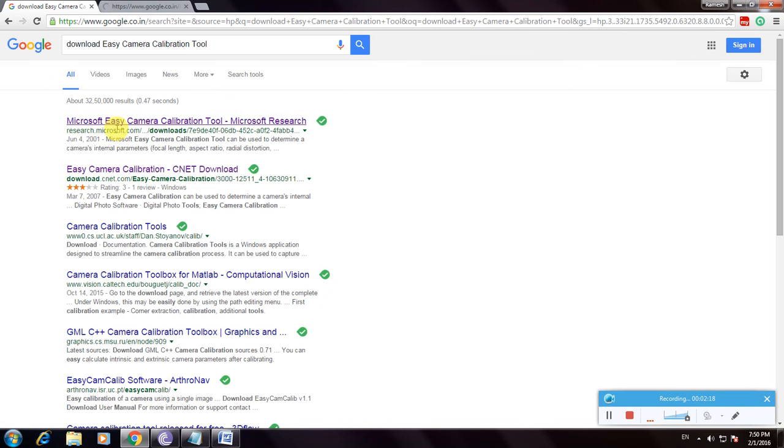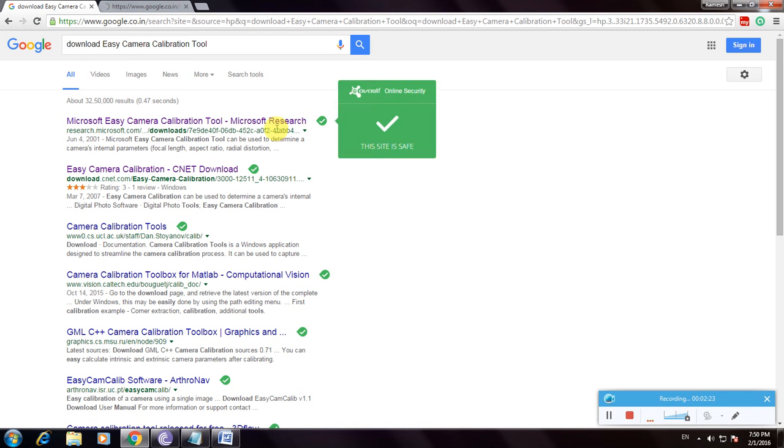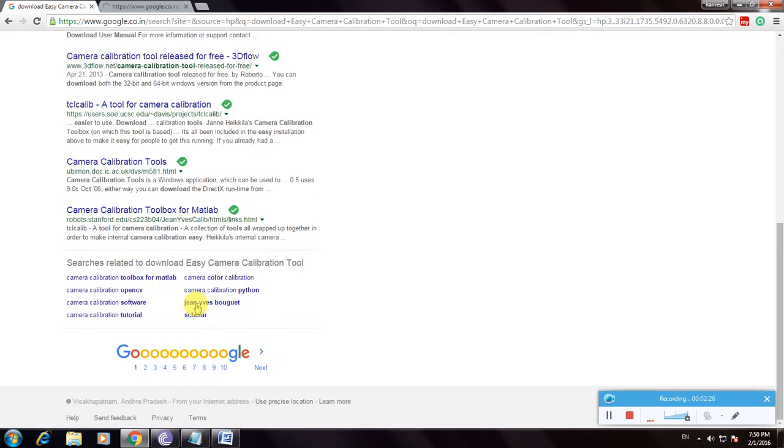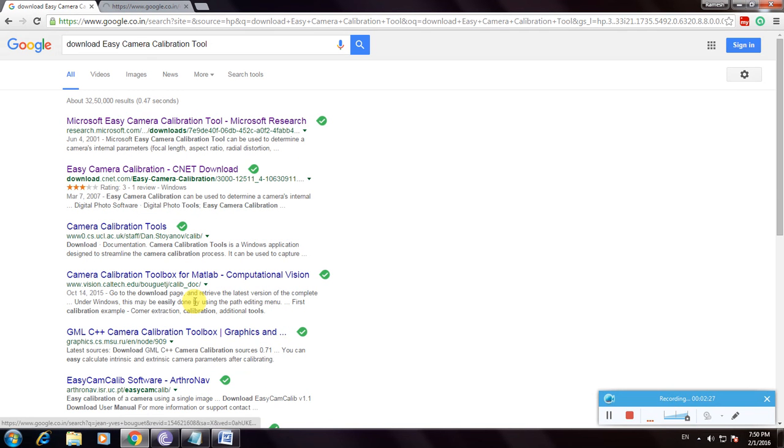We're on this website - the Microsoft Easy Camera Calibration Tool from Microsoft Research. Many links are available to download this software.